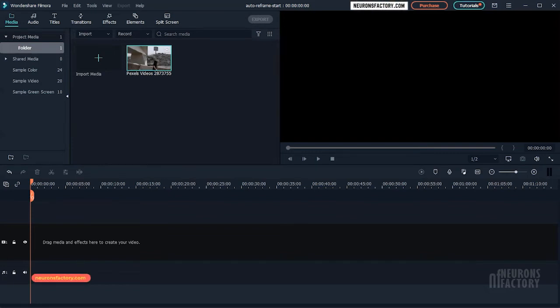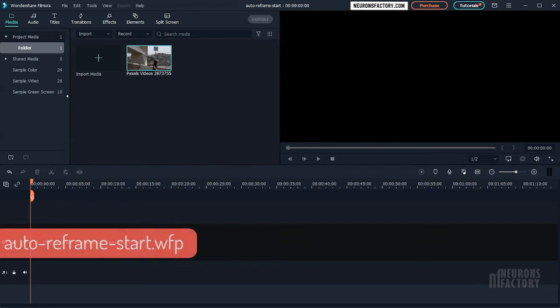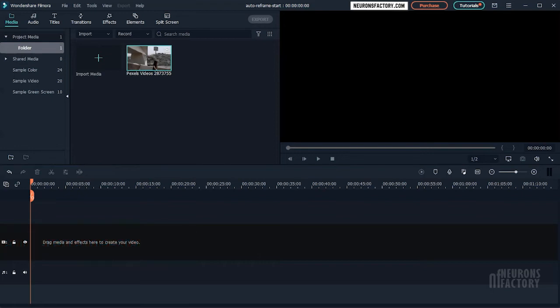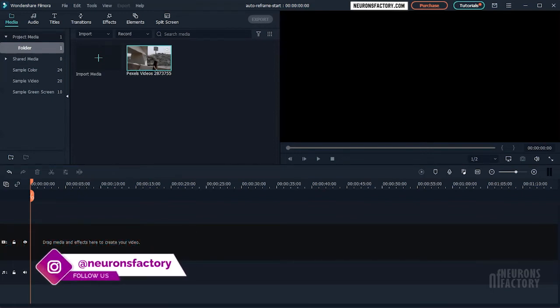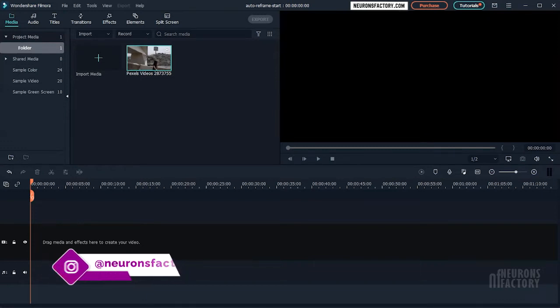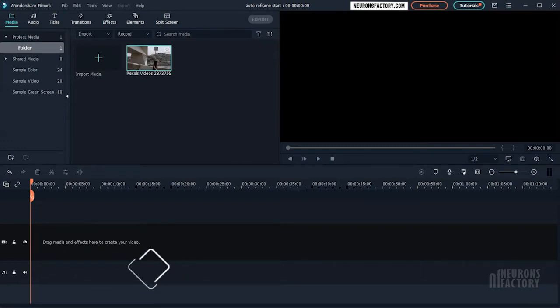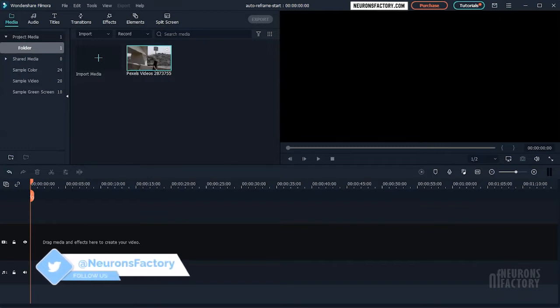The AI-powered autoreframe feature detects the focal point in your video and crops it, always keeping the focal point in the frame. It ensures that your video's main action or object is never out of view. Filmora detects the focal point automatically and adjusts the frame accordingly. However, you can manually change the focal point of your video or select an aspect ratio that suits your needs.